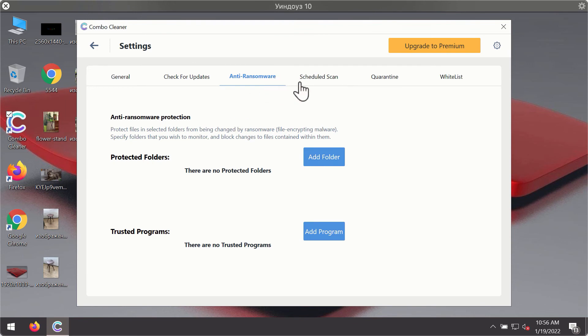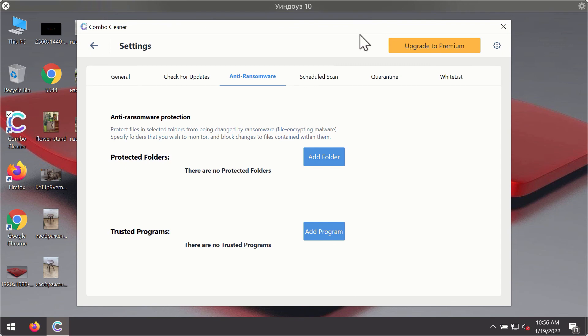The anti-ransomware feature of ComboCleaner helps you add one or several folders on your system that will be protected against all sorts of ransomware attacks.